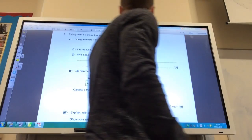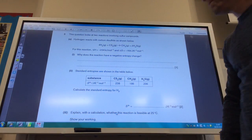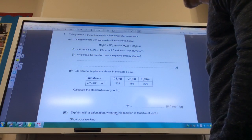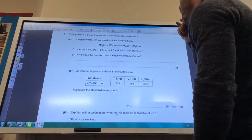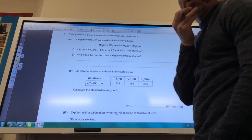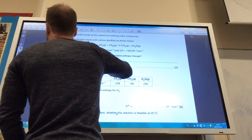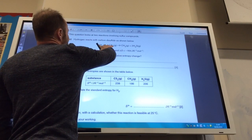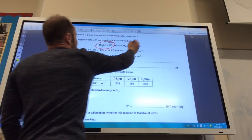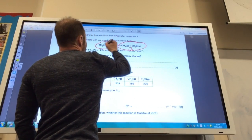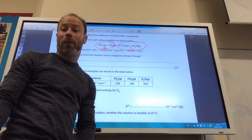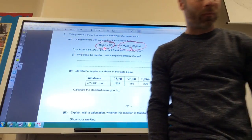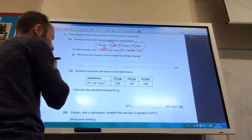Now it's time to do some entropy. Hydrogen reacting with carbon disulfide gives a delta H which is exothermic and a delta S as well. Why does this reaction have a negative entropy change? Well, we've got four gas molecules of hydrogen and one carbon disulfide, so five gas molecules on the reactants side, but only a total of three gas molecules on the products side. Five molecules becoming three is obviously a decrease in entropy.